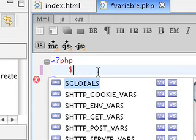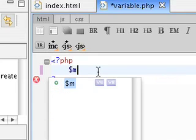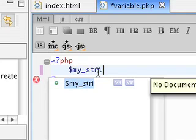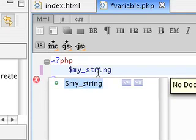So if we wanted to go ahead and name our variable, say like my underscore string, that's how we actually name it.